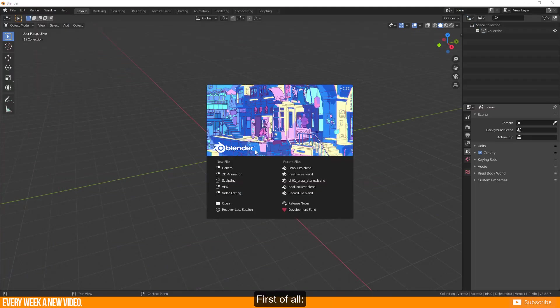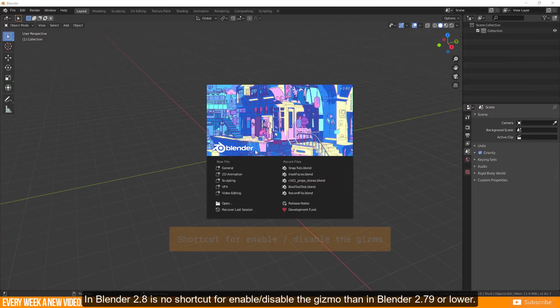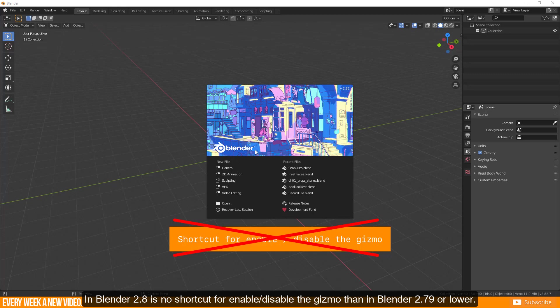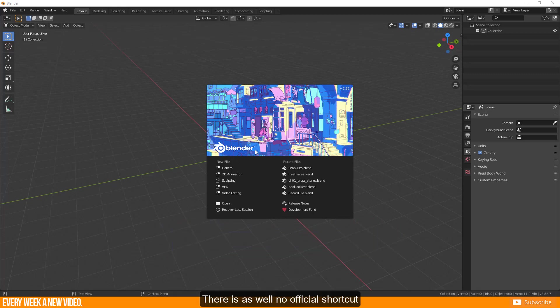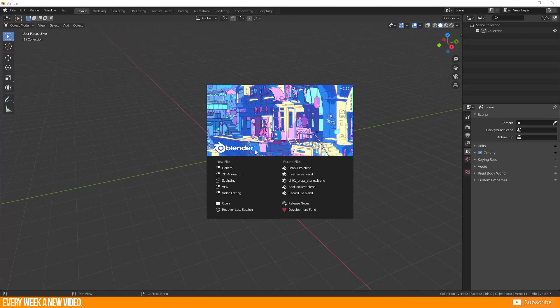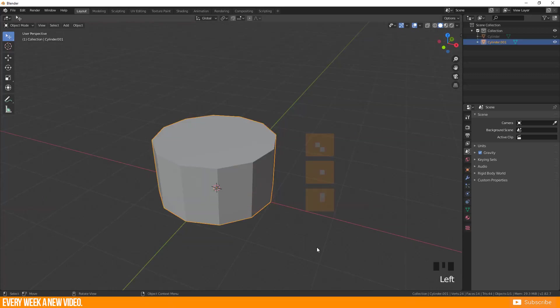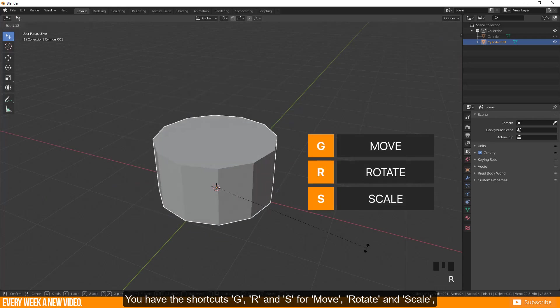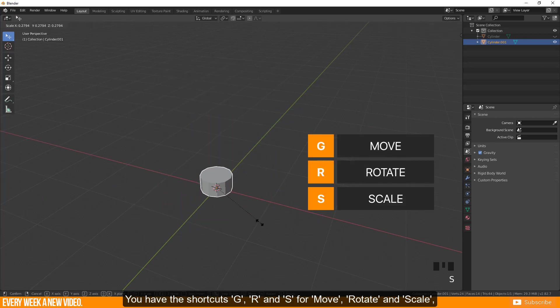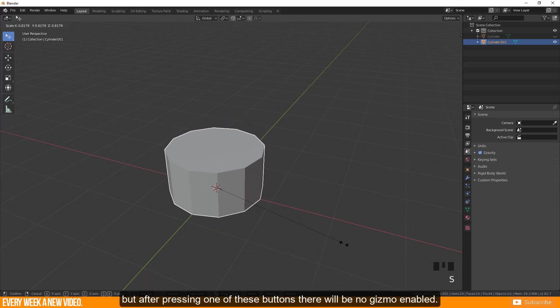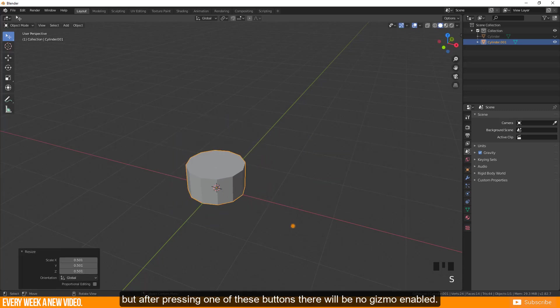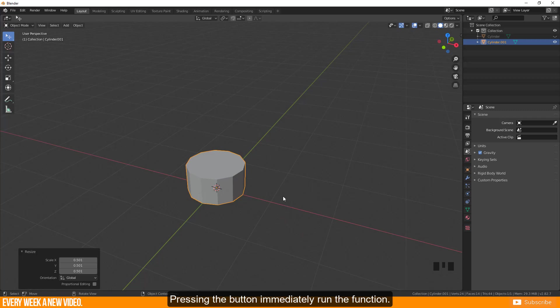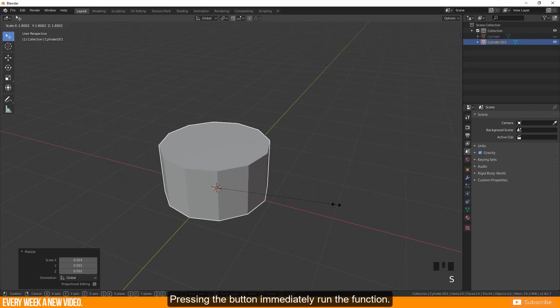First of all, in Blender 2.8 there is no shortcut for enable or disable the gizmo like in Blender 2.79 or lower. There is as well no official shortcut which switches the gizmo mode for moving, rotating or scaling. You have the shortcuts G, R and S for move, rotate and scale but after pressing one of these buttons there will be no gizmo enabled. Pressing the button immediately runs the function.